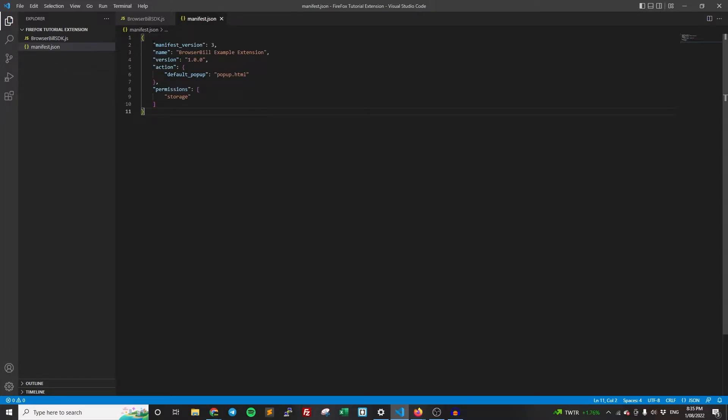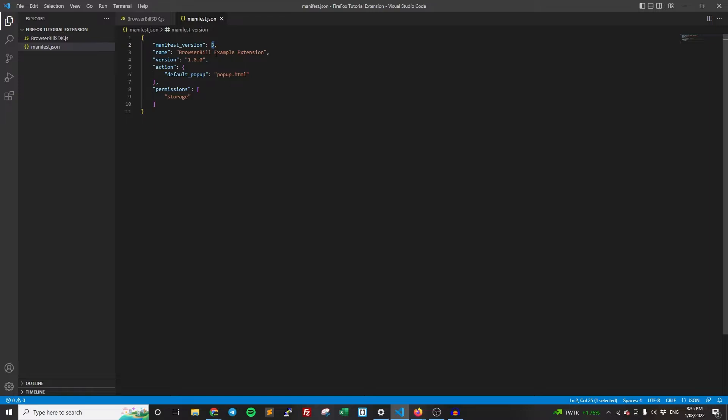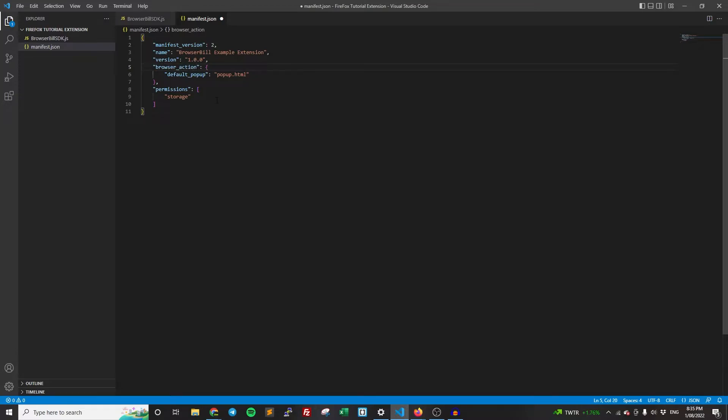So with the manifest here, it's got the name, it's got the version, it's got a variety of things. Two things we're going to need to change is that Firefox currently at the time of recording this video doesn't support manifest version three. So we're going to need to change it to version two. The other thing we're going to need to change is change this to browser underscore action. Now, I believe those are the only two things that we'll need to change, but we can confirm if anything needs to be changed later.